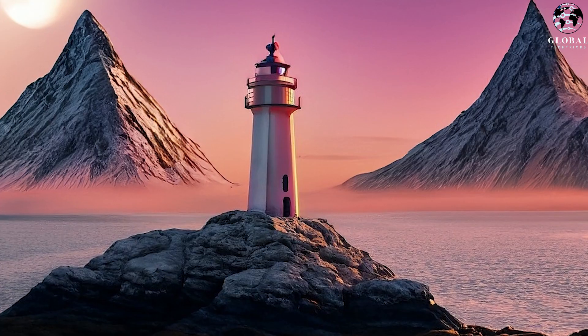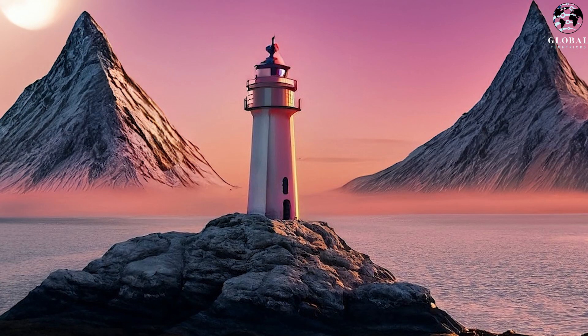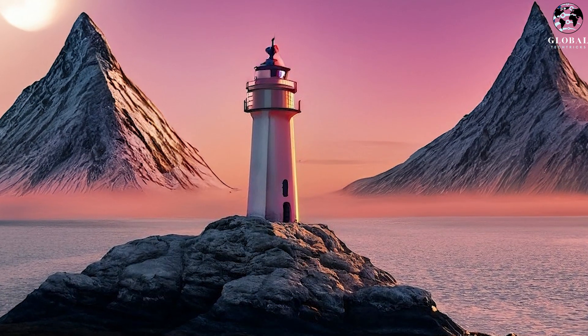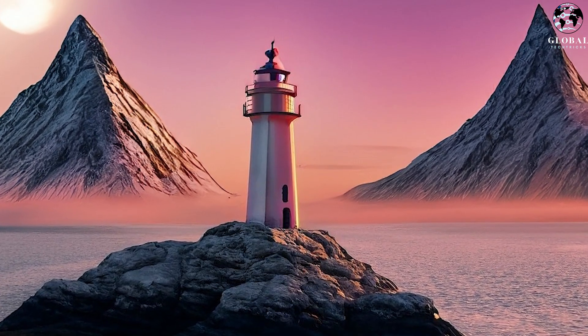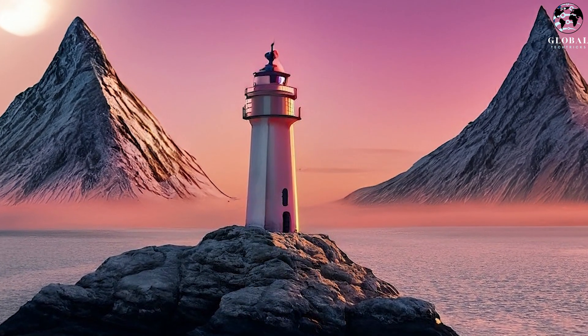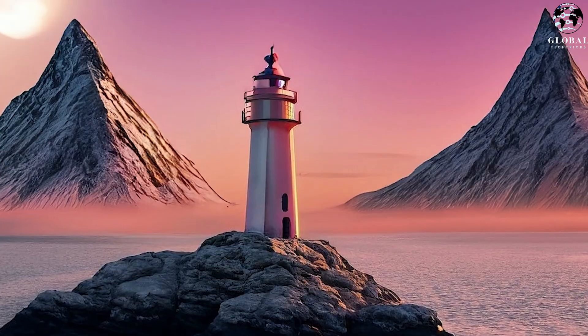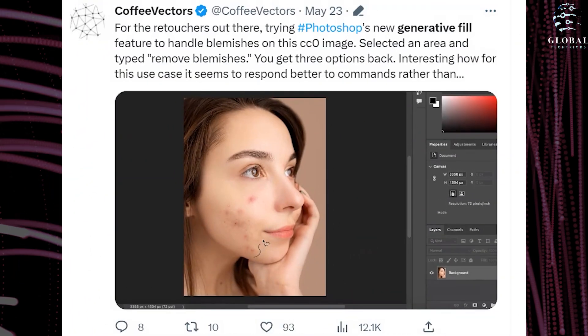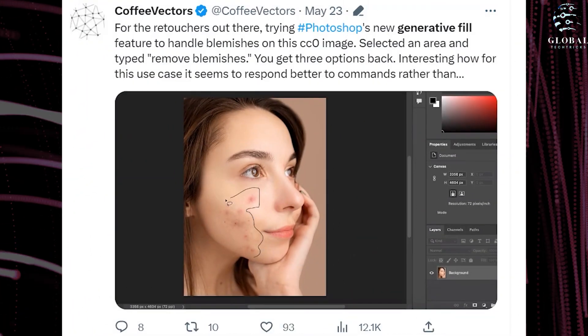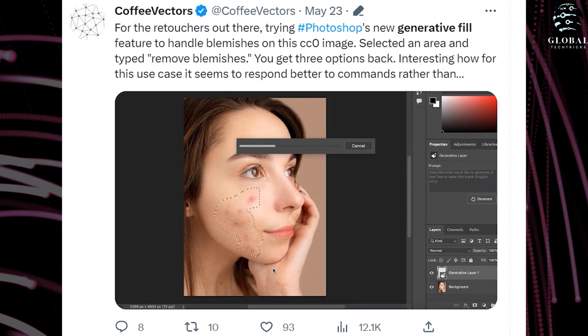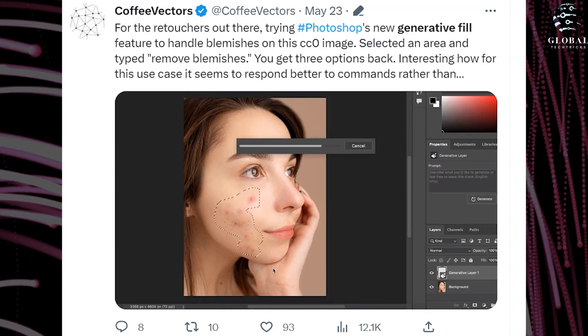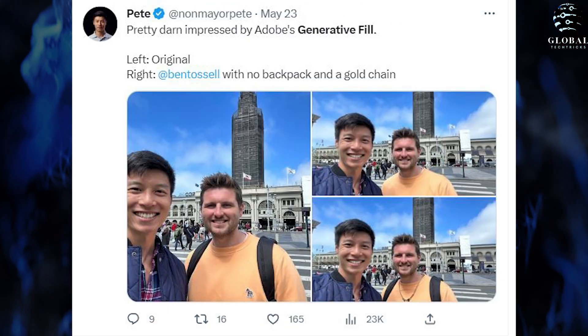As you can see, there are already some examples. Or as I said, you upload your picture, make it better, and download it.